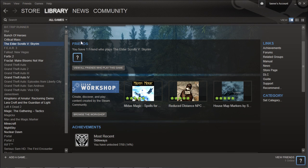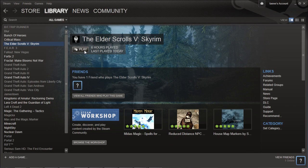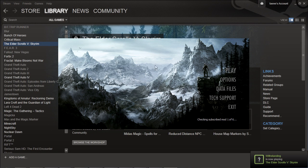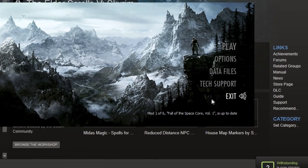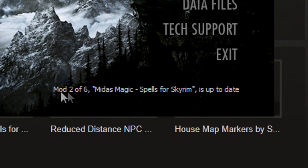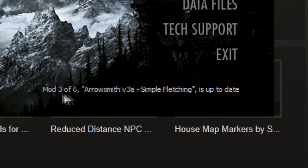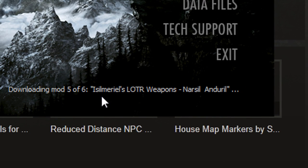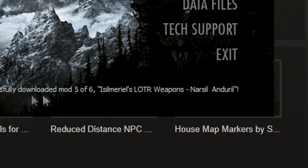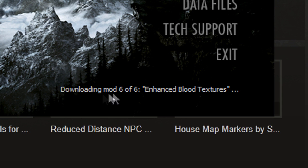Once you've done that, go back to your library and launch Skyrim. You'll notice at the bottom of the splash screen it will cycle through all of the available mods for you. This is just confirming that they are available and ready to play.